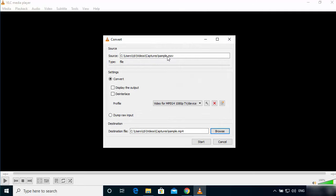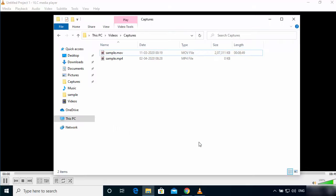So this is the source which you want to convert, and this will be the destination which will be the MP4 file. So just click on the Start button, and once you click on the Start button you will see...